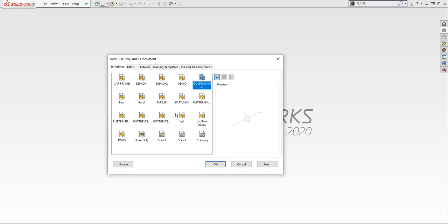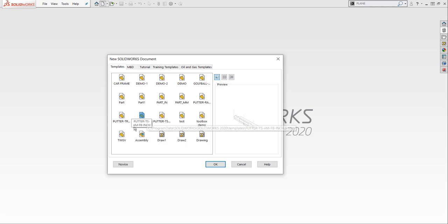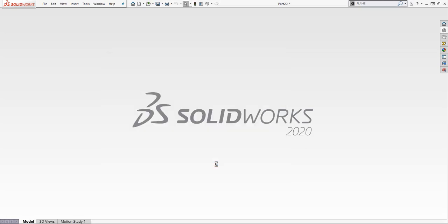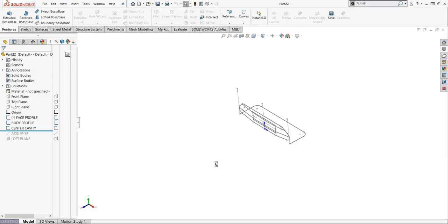There's one for golf ball, and I've got several putters. I'm going to pick on this one, and this one says putter-ts-am-fb-inch, and that stands for triplane sole, arced mid-body, and flat bumpers and inch units. So let's pick on okay.